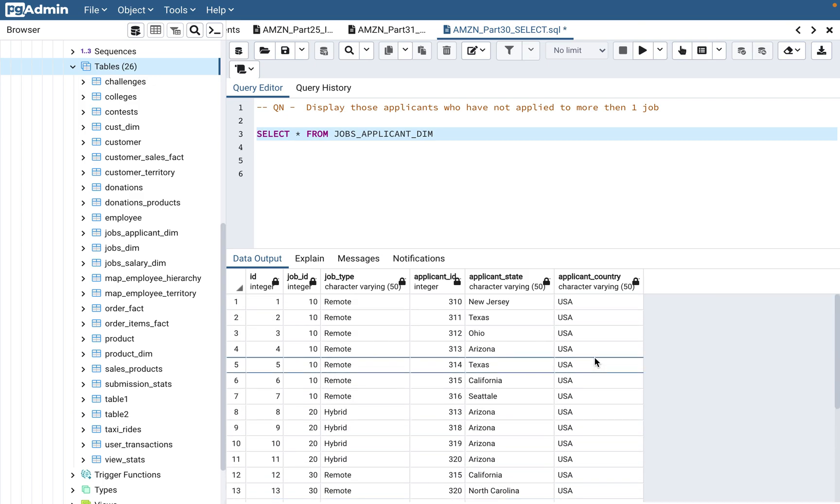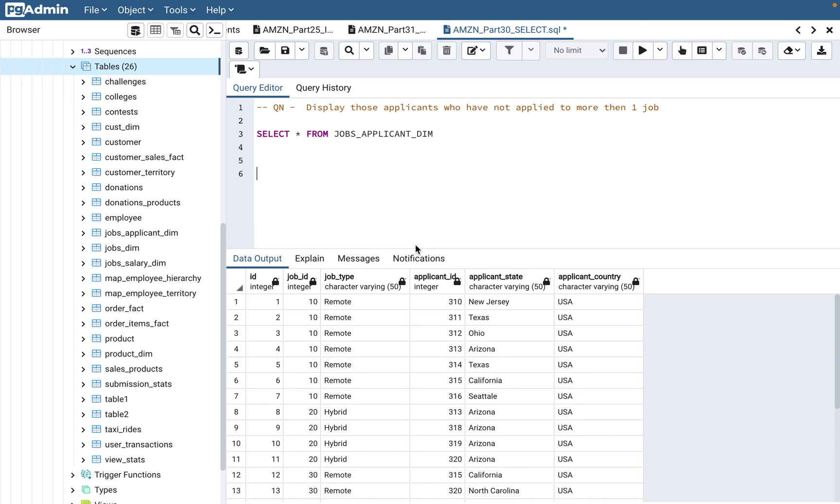The question here is to display those applicants who have not applied to more than one job. In a normal scenario, consider this like LinkedIn, right? One applicant can definitely apply for more than one job. It's pretty common. In fact, one applicant will apply for more than one job, at least 30 to 40 jobs, right, when somebody is looking for a new opportunity. But still, they are saying display those applicants who have not applied to more than one job. They want to only look at those applicants who applied to only one job, not more than one job.